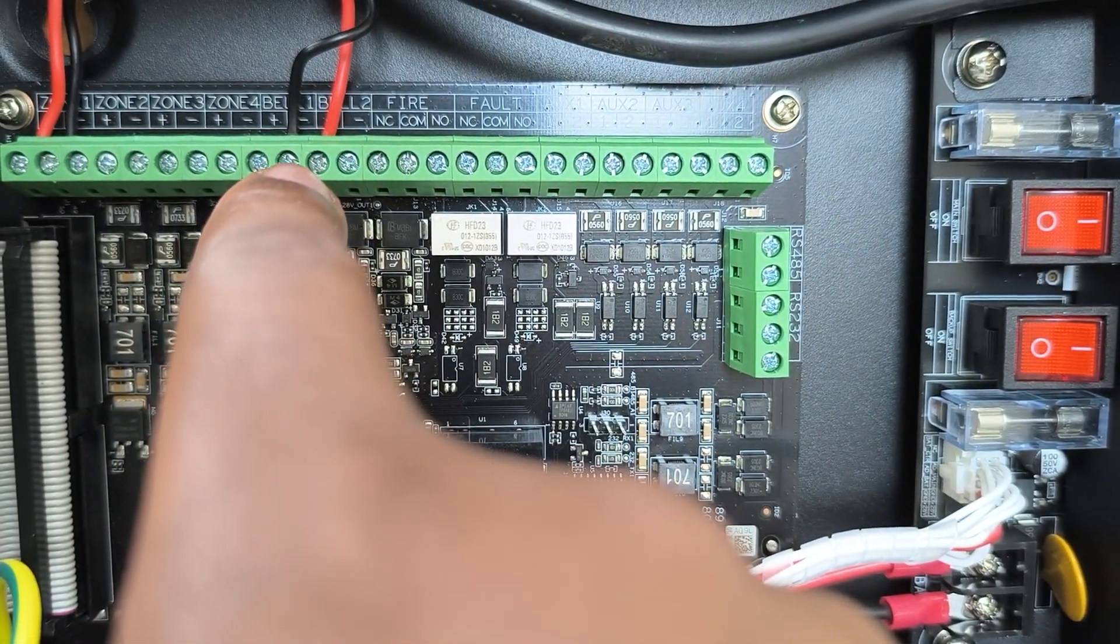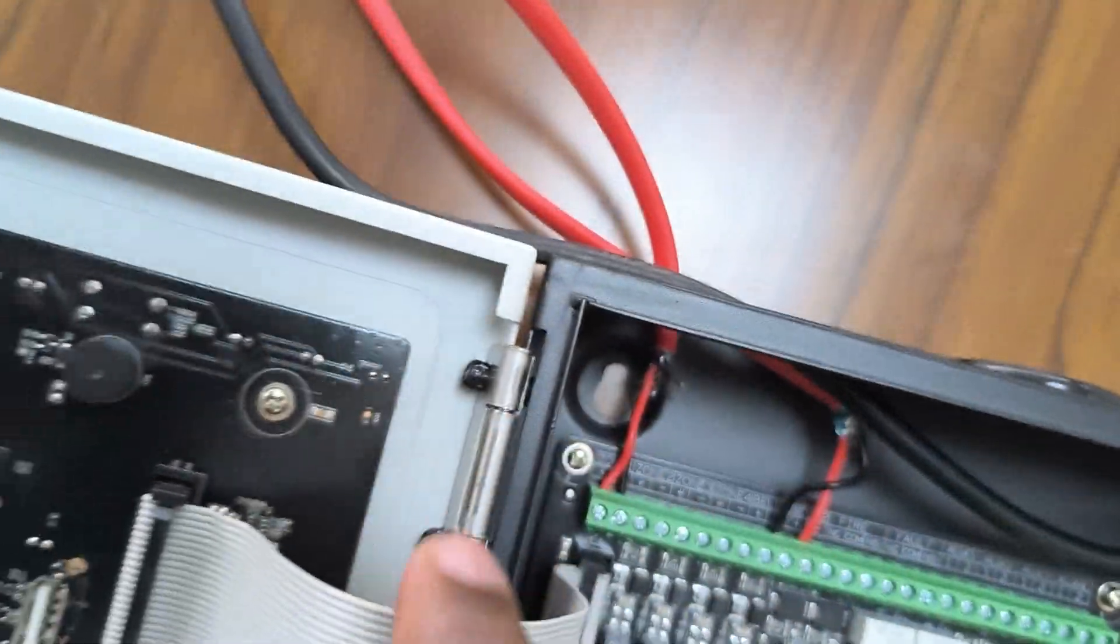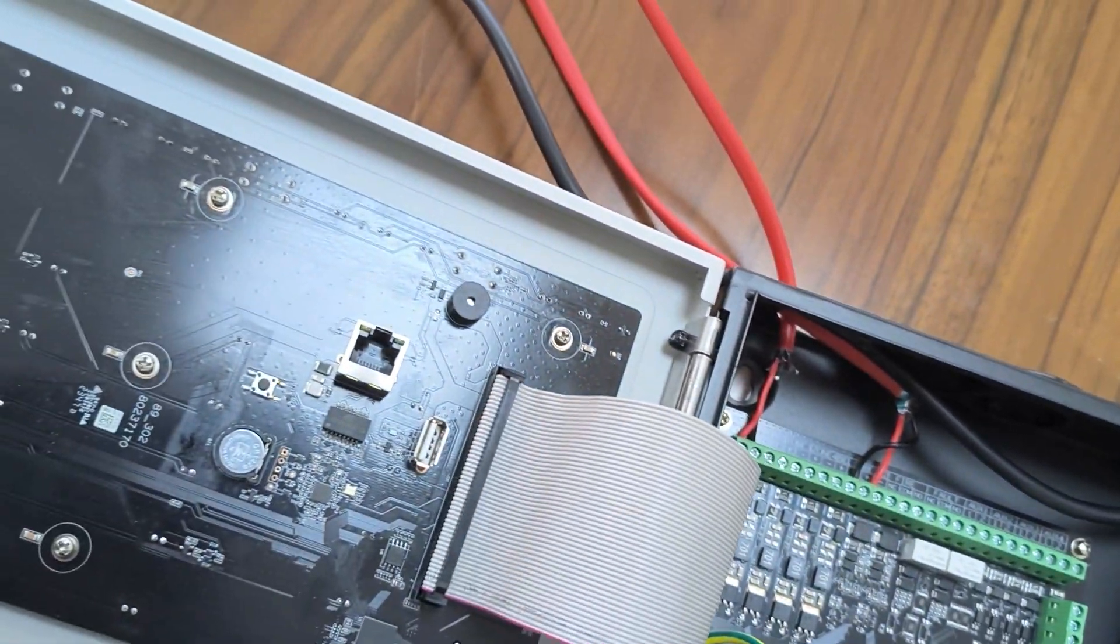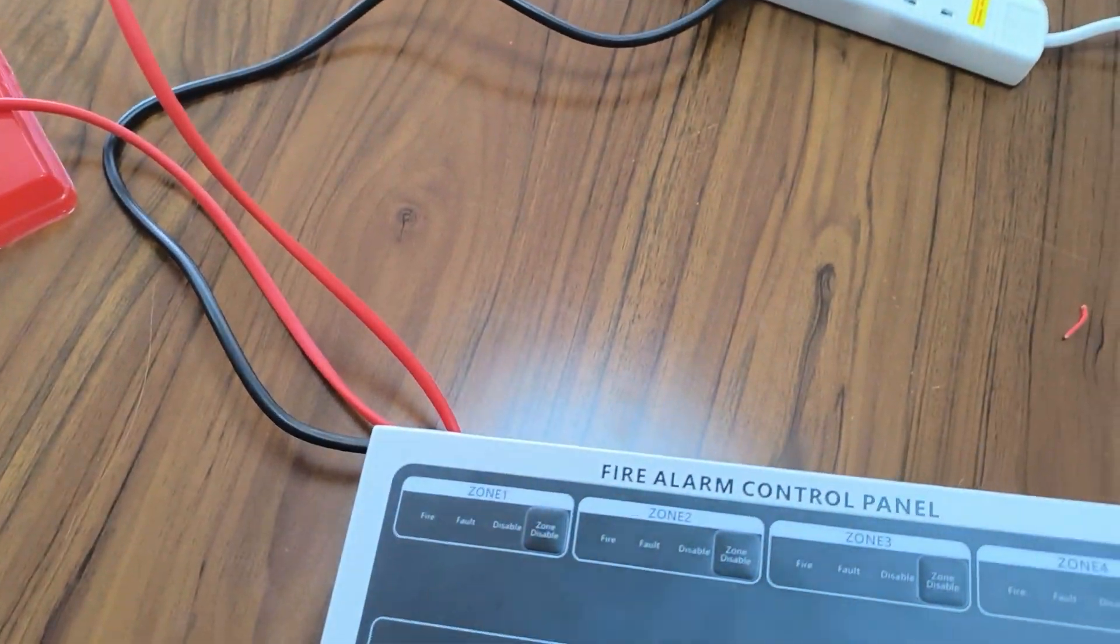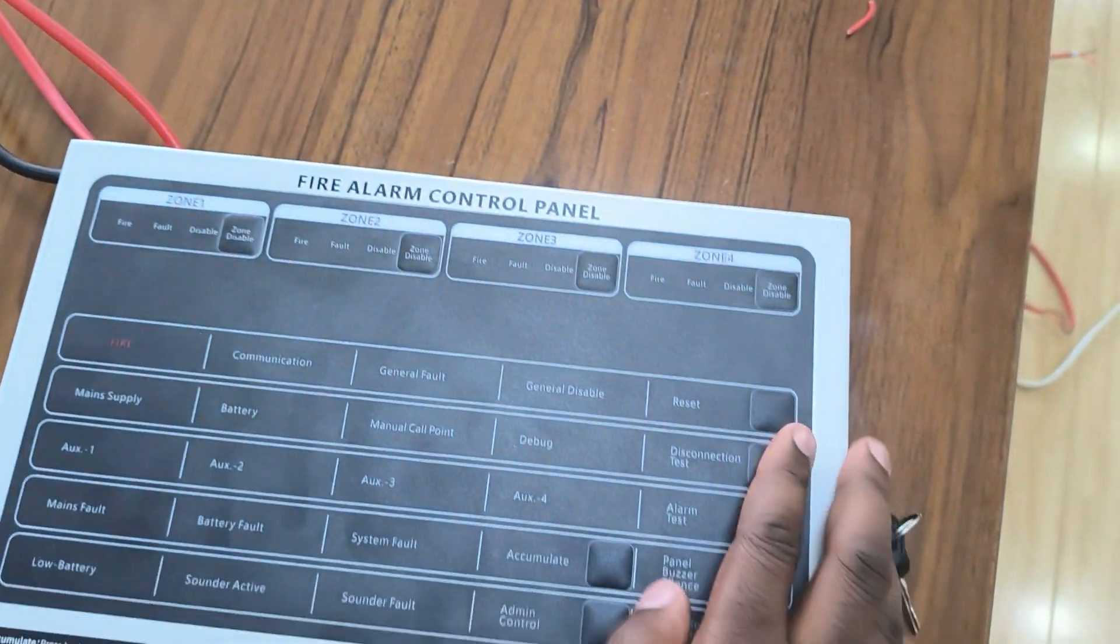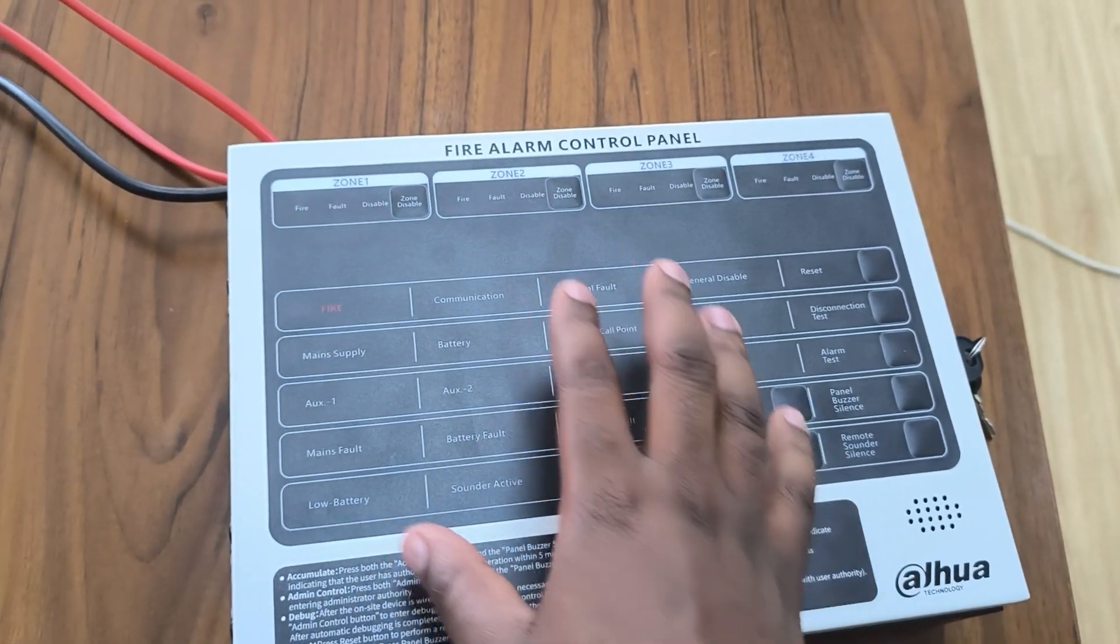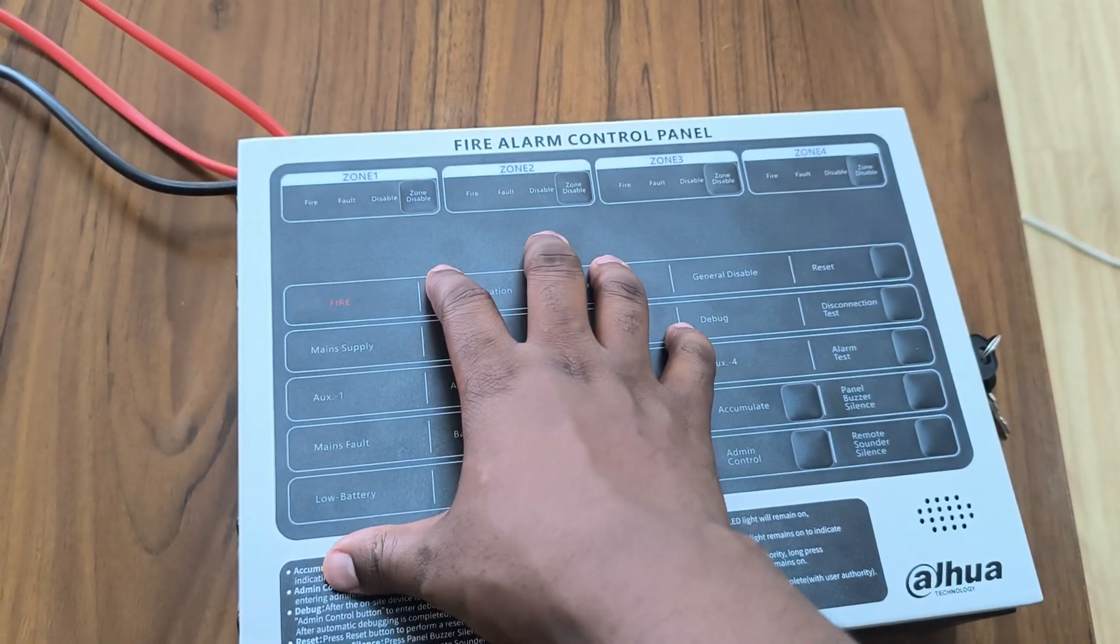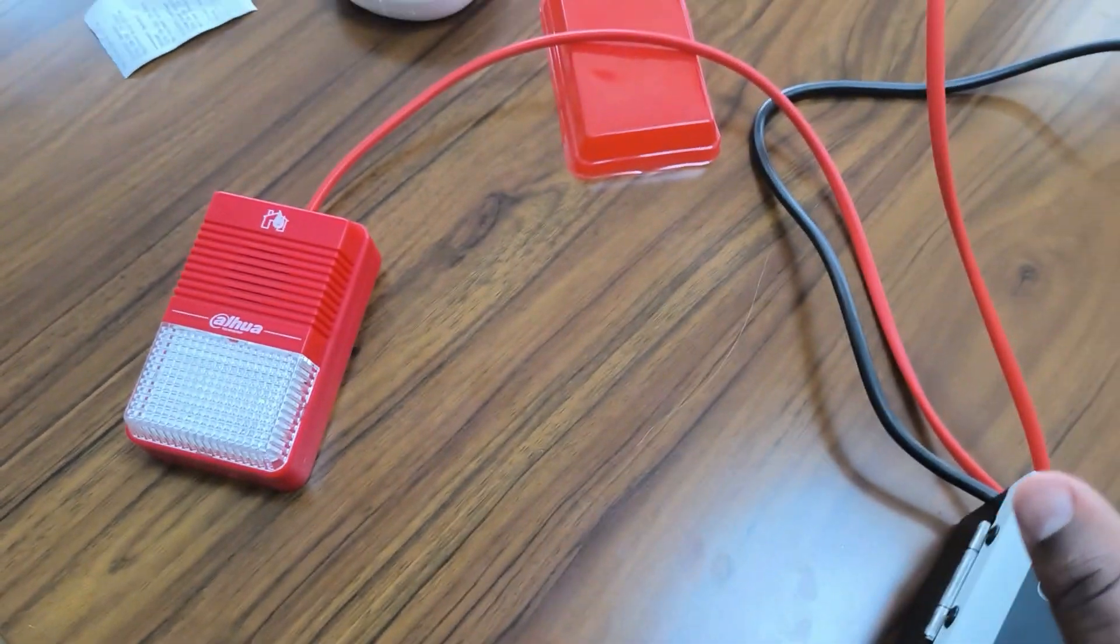So the bells, the difference between this conventional fire alarm and addressable is that in conventional fire alarm the bell system is set separately, while the addressable fire alarm we just consider them as different points.